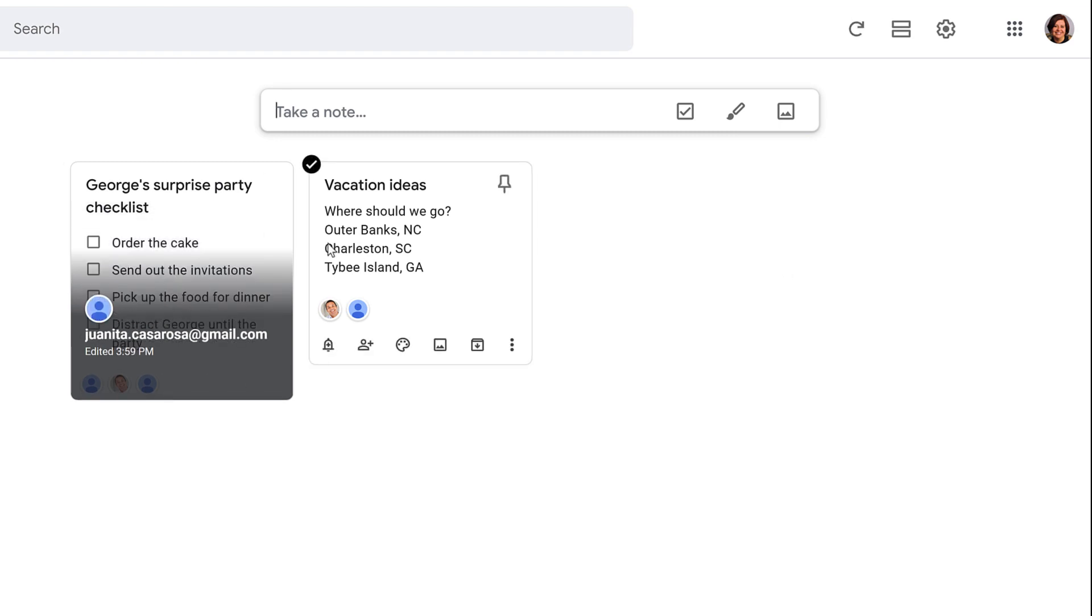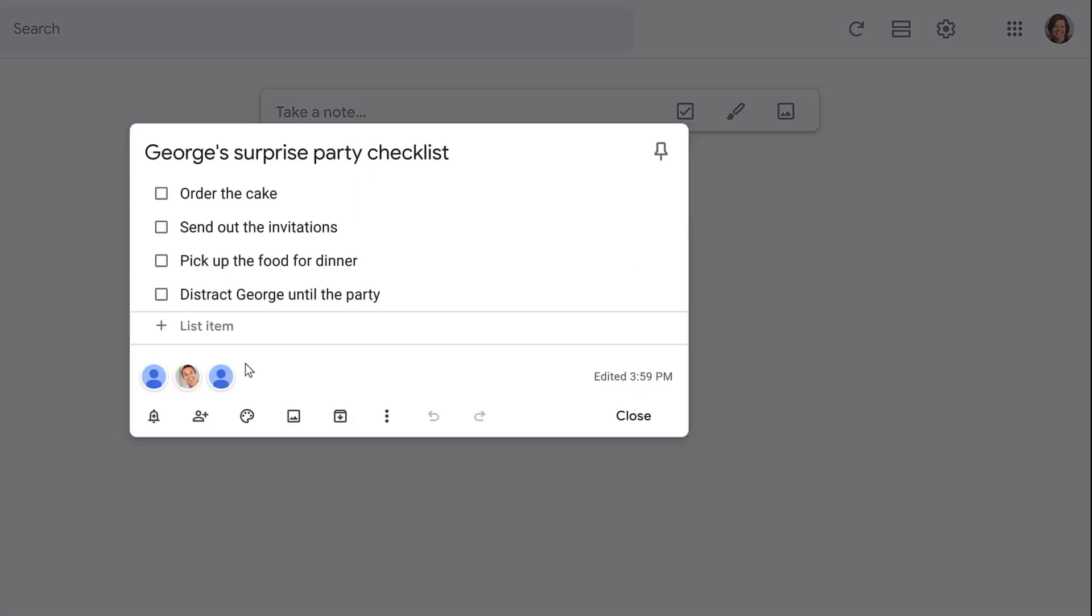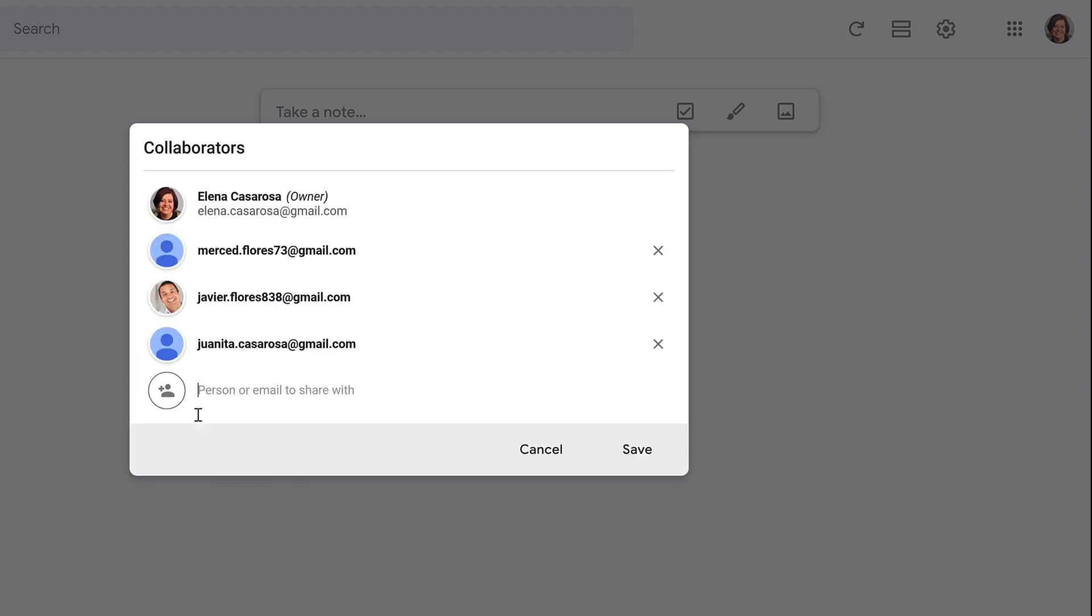As with the mobile app, if you don't want someone to be able to edit it, click the collaborator icon, followed by the X next to their email address. Then, click Save.